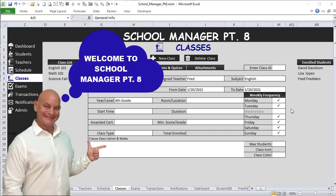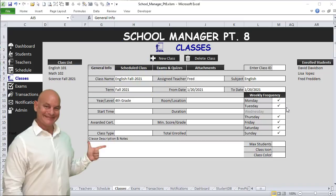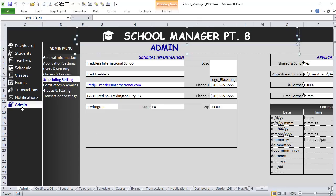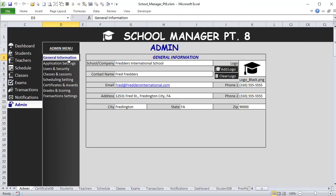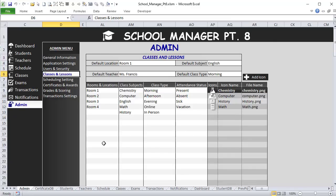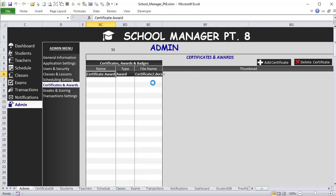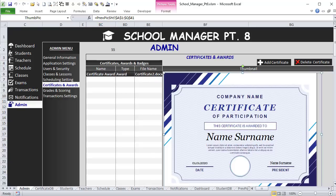Hello, this is Randy with Excel for Freelancers. Welcome to the School Manager Part 8. In this exclusive training, we're going to show you how to create this incredible class with a unique tab keeping the columns on the left and right always fixed. We'll also go into the admin and update scheduling, general information, adding and clearing the logo, classes and lessons, adding and removing icons, and certificate updates including saving, displaying, sorting, and deleting certificates.